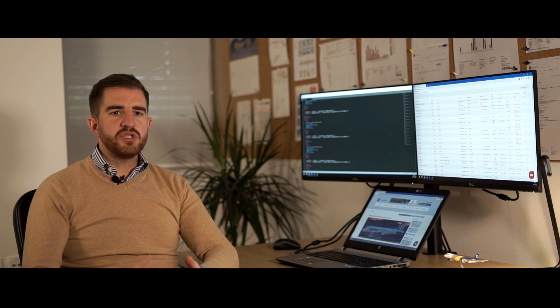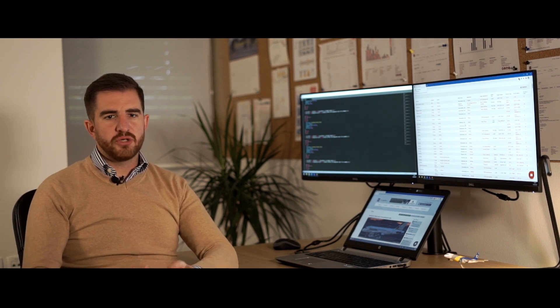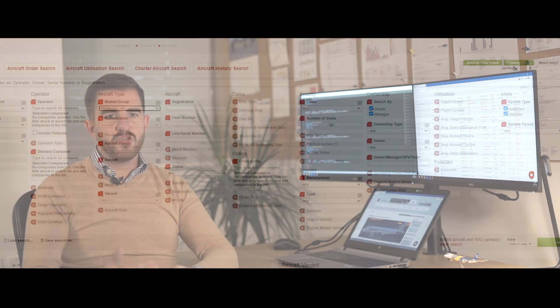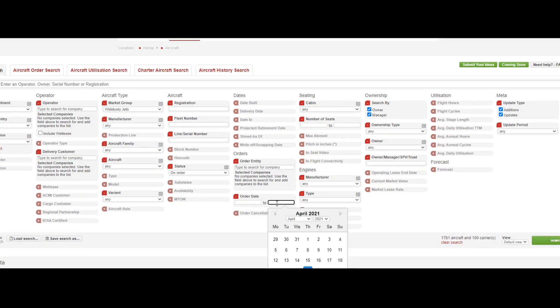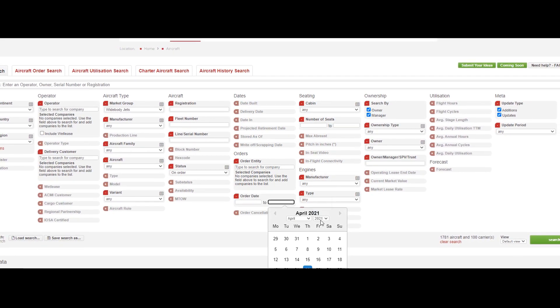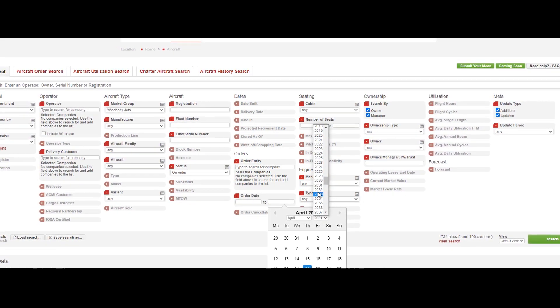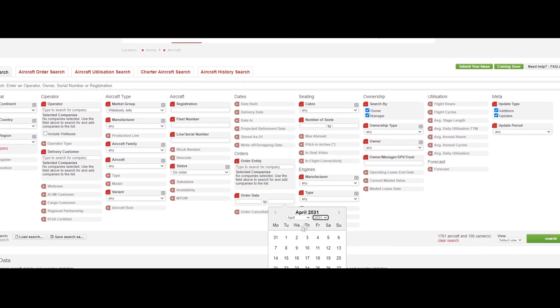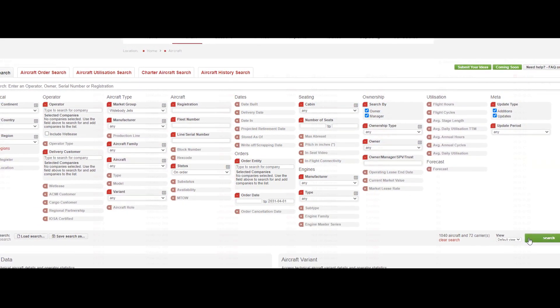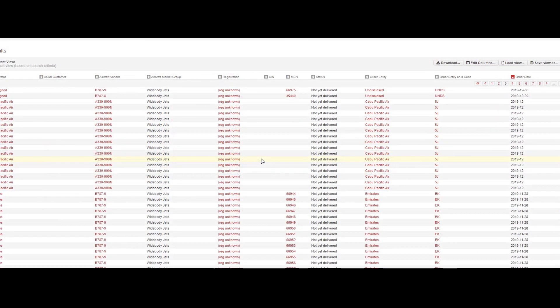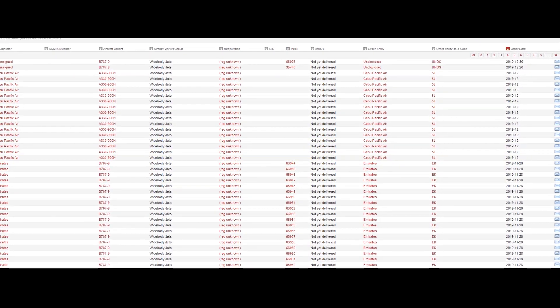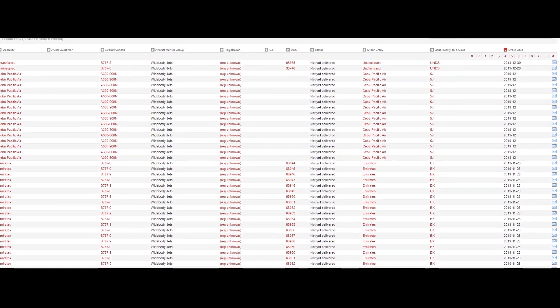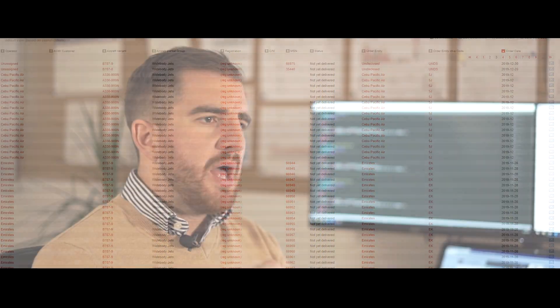Our research team has spent months researching and verifying the order book information using hundreds of different sources under the most complex and changing circumstances. So I really hope that this valuable data helps now to plan a post-pandemic future as best as possible.